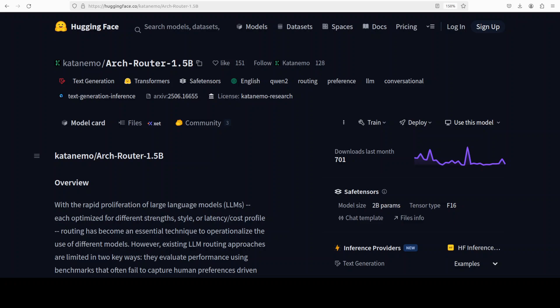As a result, users and organizations struggle to balance quality, cost, and responsiveness when deploying multi-model systems.